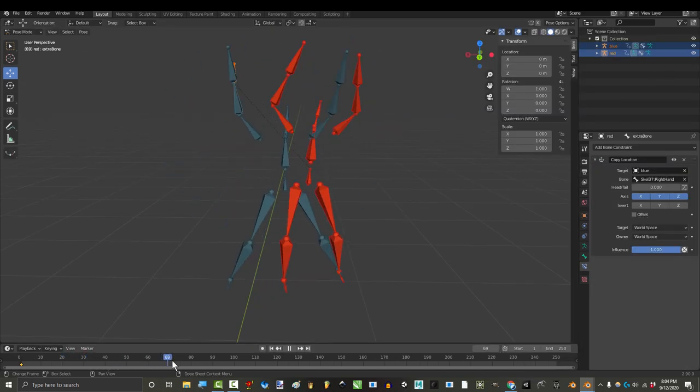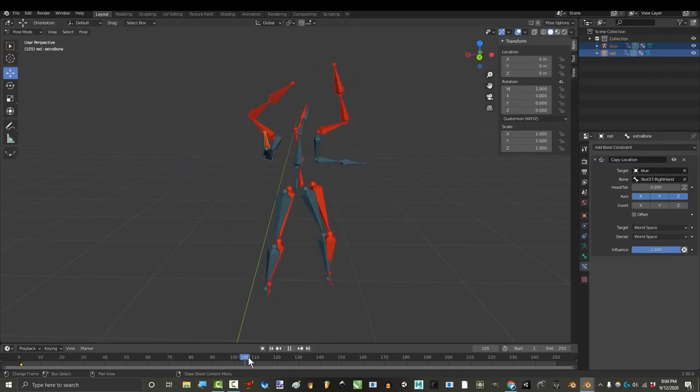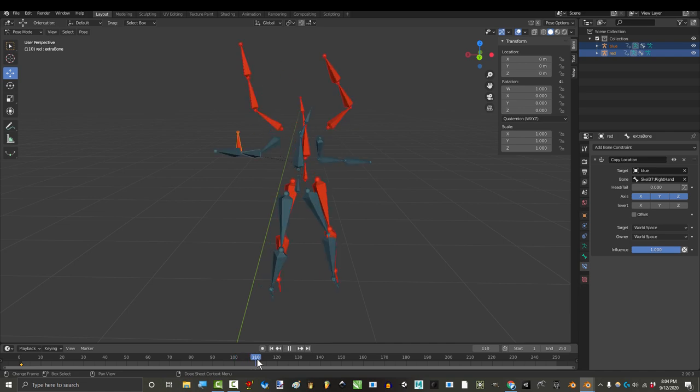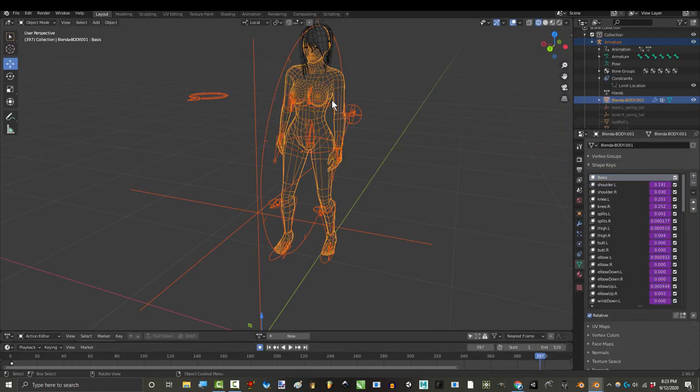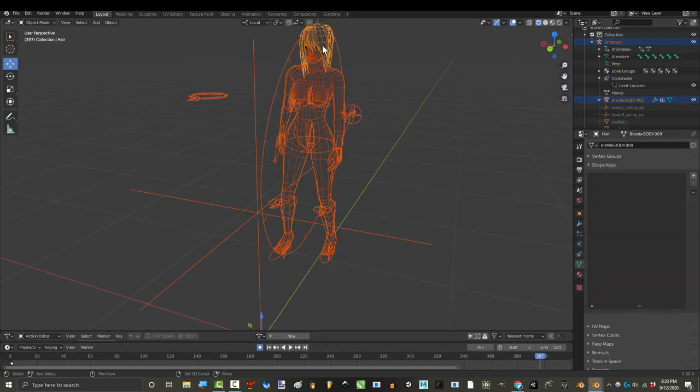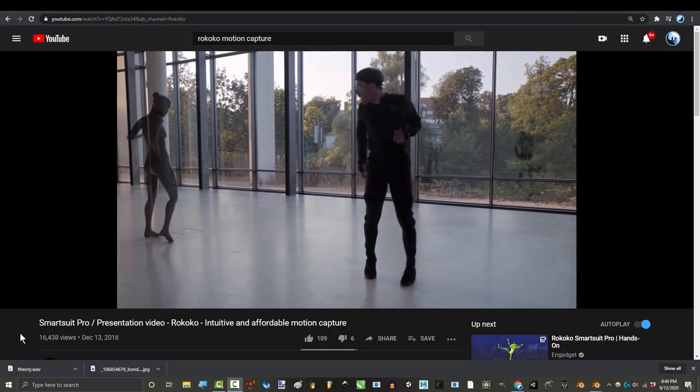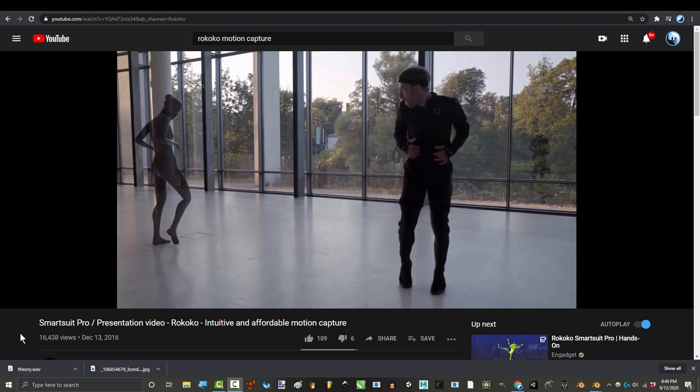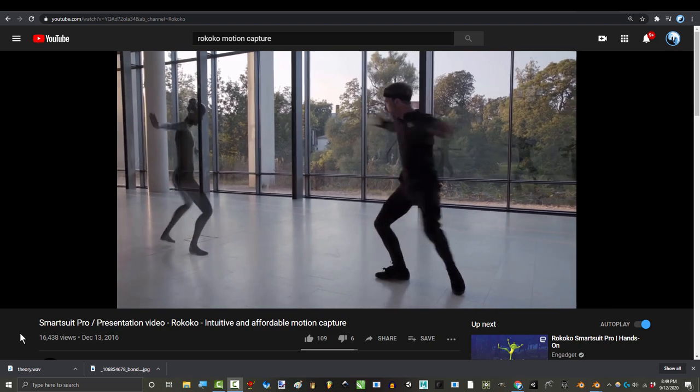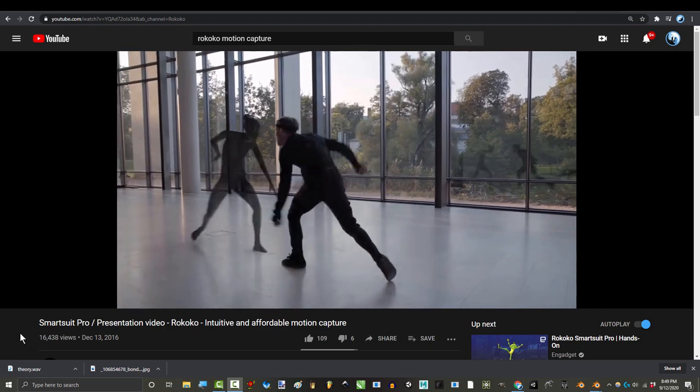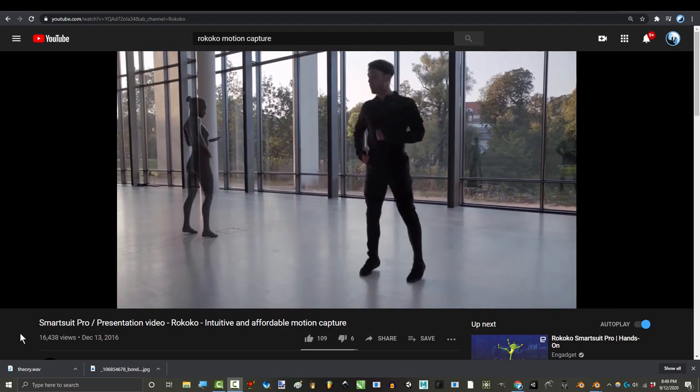If Blender decided to fix this problem, I could easily design super simple transfer rigs to connect your character to Connect, to Rokoko, to Neuron, to Maximo, you name it. We could easily combine motion capture rigs left and right, no problem.